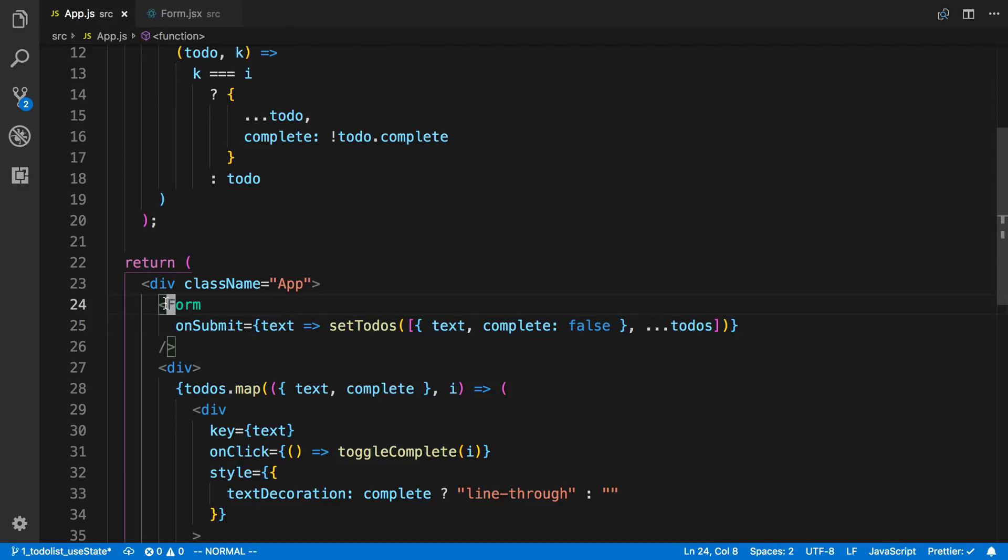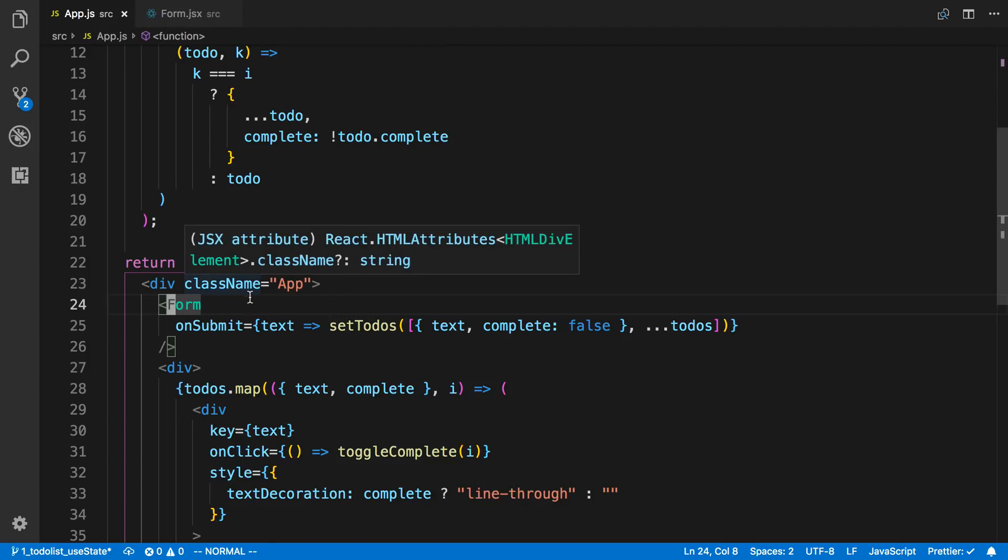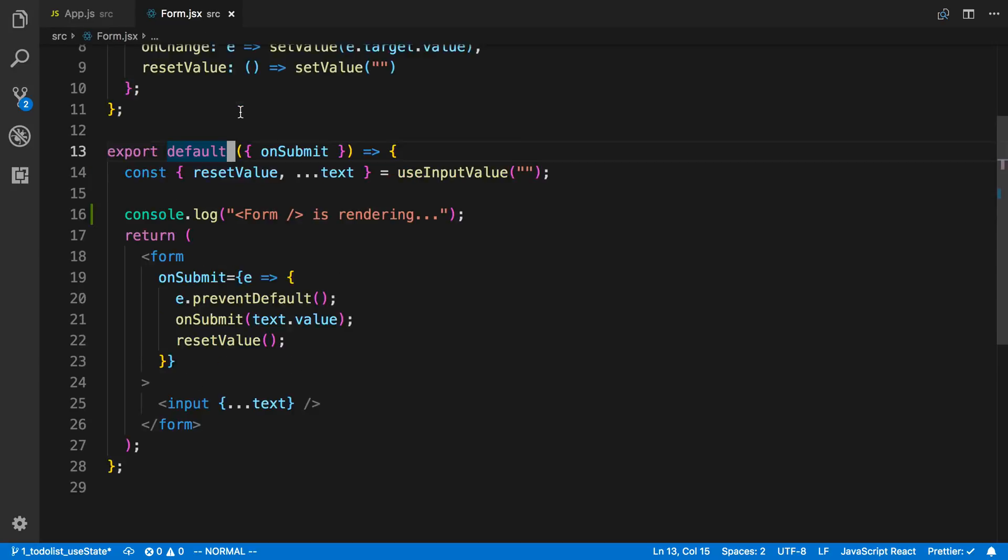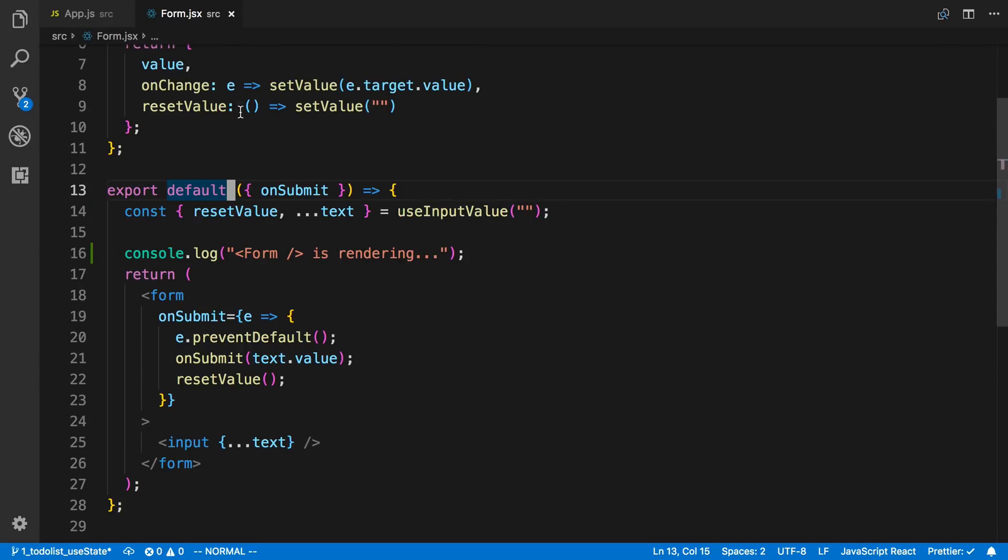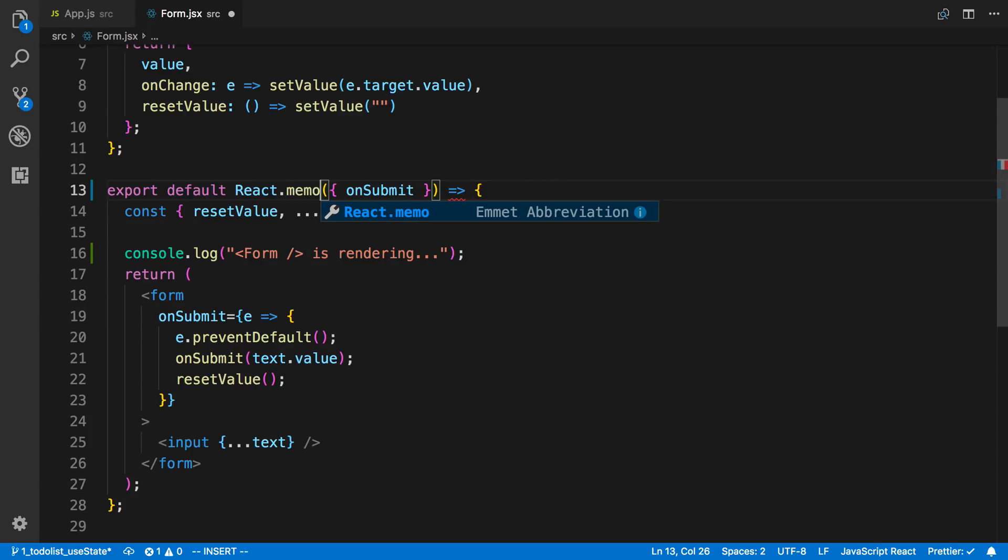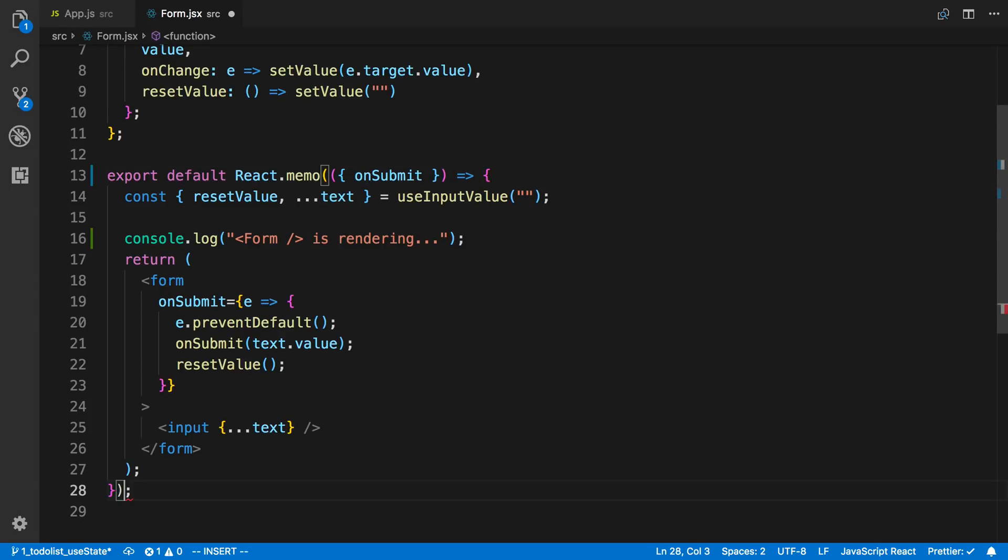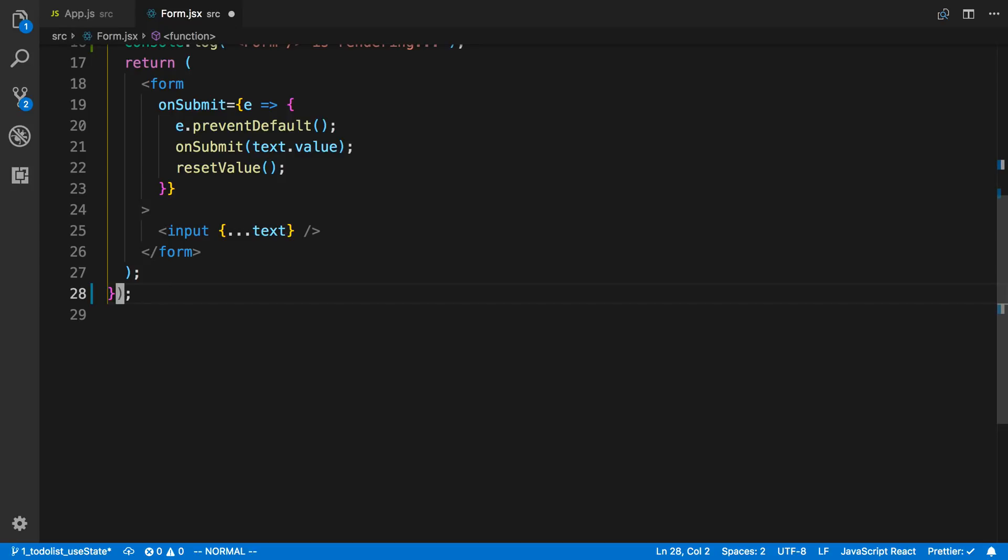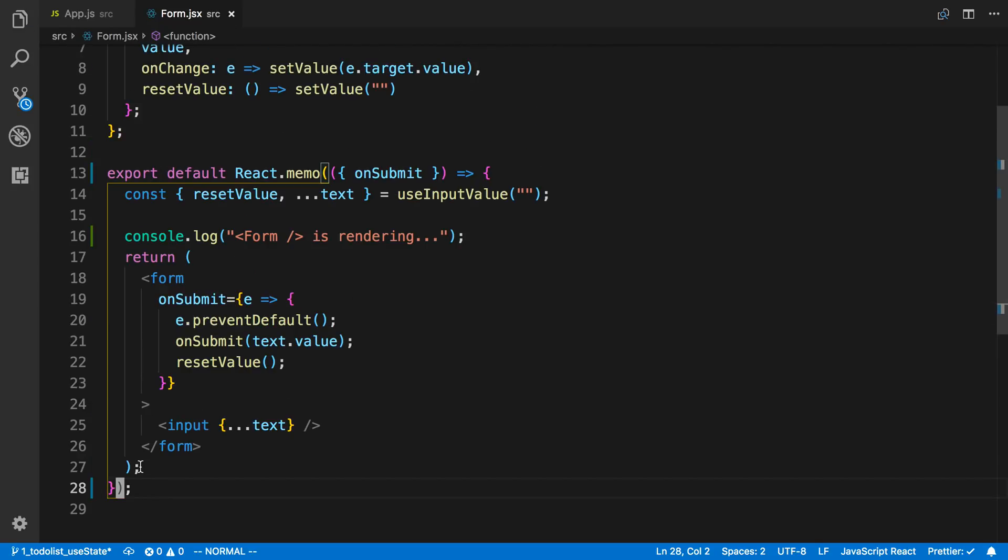Usually if we wanted to prevent the number of times this is rendered, we can use a pure component. But this is not a class. Luckily, React added a new function called React.memo. We can wrap this in it, and now this will work the same way as pure components. We can also pass in a custom function as the second prop if we wanted to, and we can then pass the logic to whether something should re-render or not. But in this case, I'm going to use the default one that comes with memo.